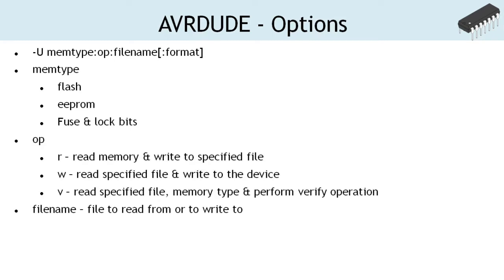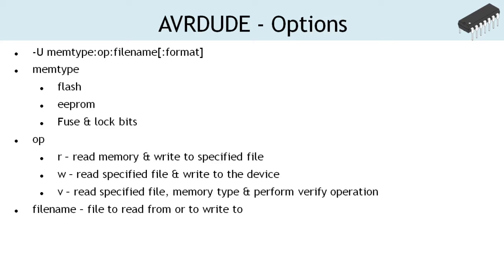OP specifies the read, write, and verify operations. A file must be specified with this option. In the case of read operation, the content of the on-chip memory is read and written into the specified file. In write operation, the content of the file specified is written to the on-chip memory. In verify operation, the content of the specified file and the on-chip memory is read and verified.